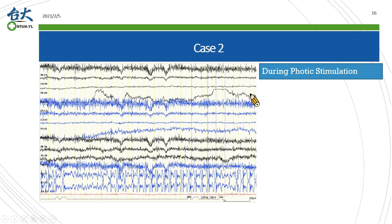Along with increased EMG artifacts diffusely, there were also some marks at the end of this epoch, suggesting our technician noticed this artifact and tried to calm down the patient.